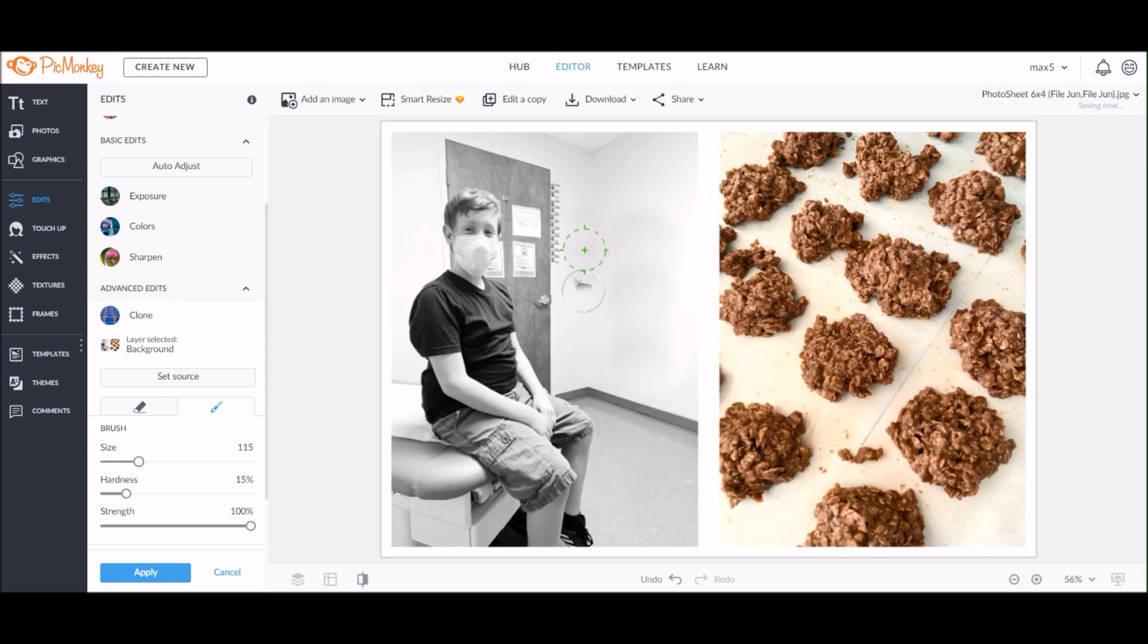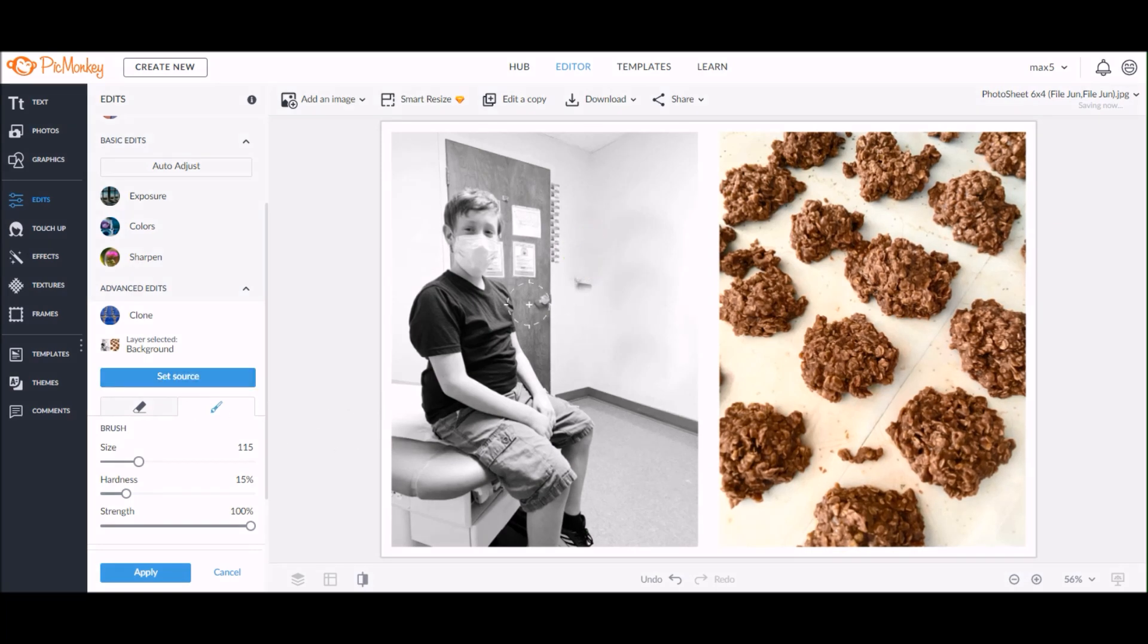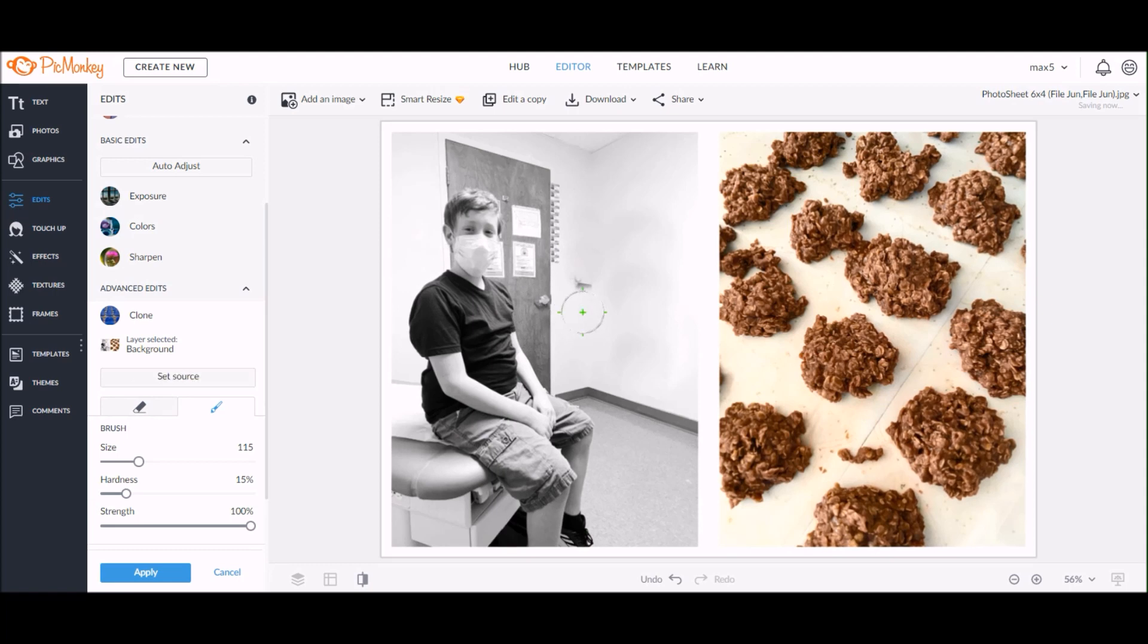Now at this point, don't worry too much about the blotchiness on the photo. I know that it doesn't look smooth, but I'm going to show you how to smooth that out in just a minute here once I finish getting this phone erased.